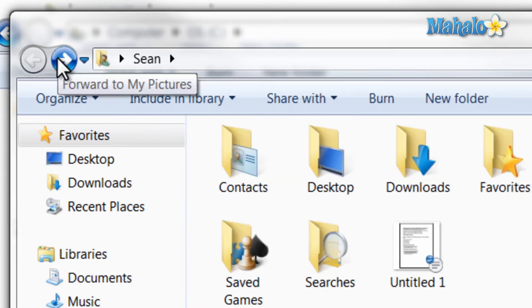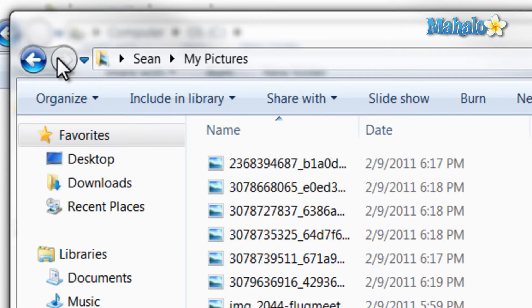Also, if you'd like to see the full address of the location you're on, just click on the folder icon to the left of the address bar.